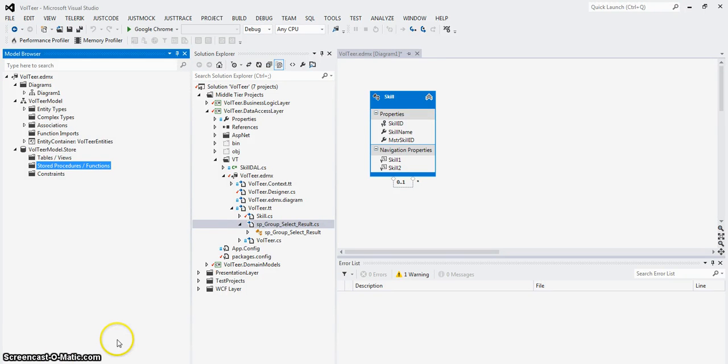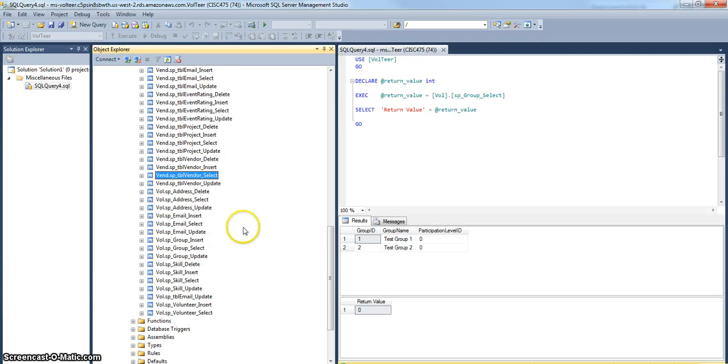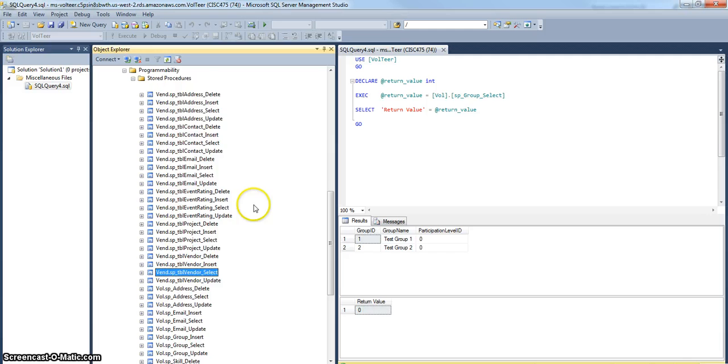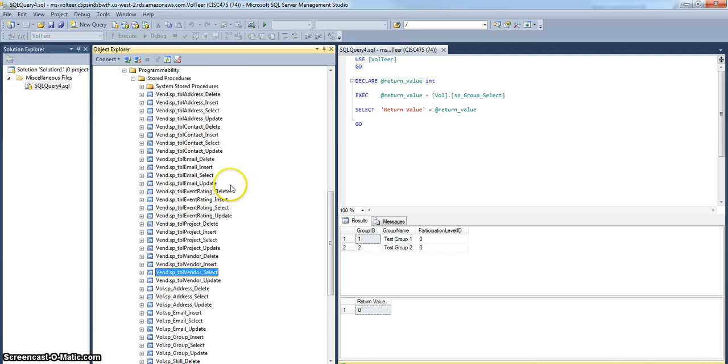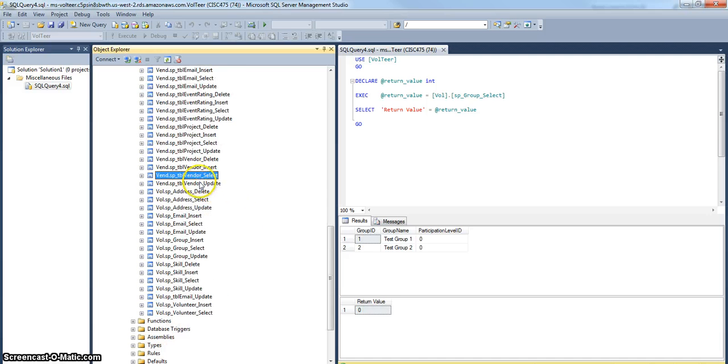Welcome back. The next step we're going to do, we created the store procedures for the regular entities. I'm going to take a look and show you how to ingest those into our DAL.